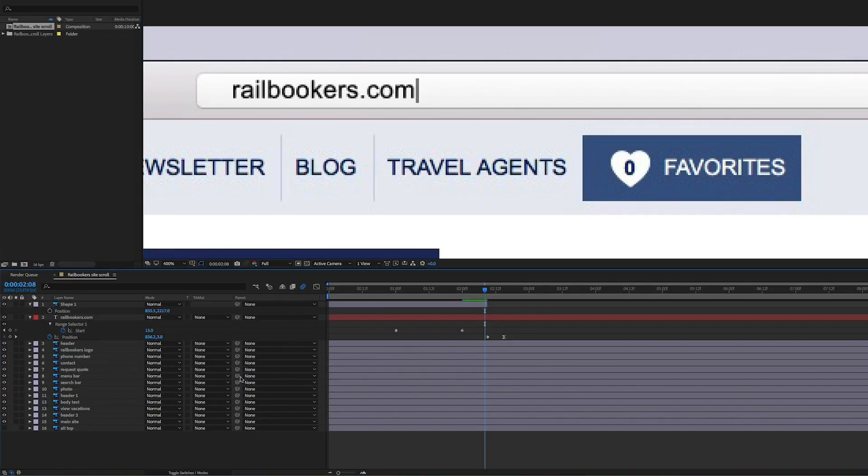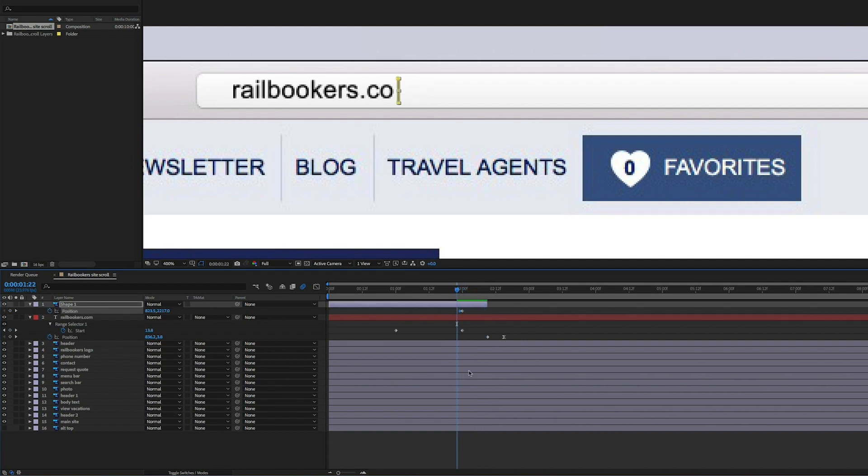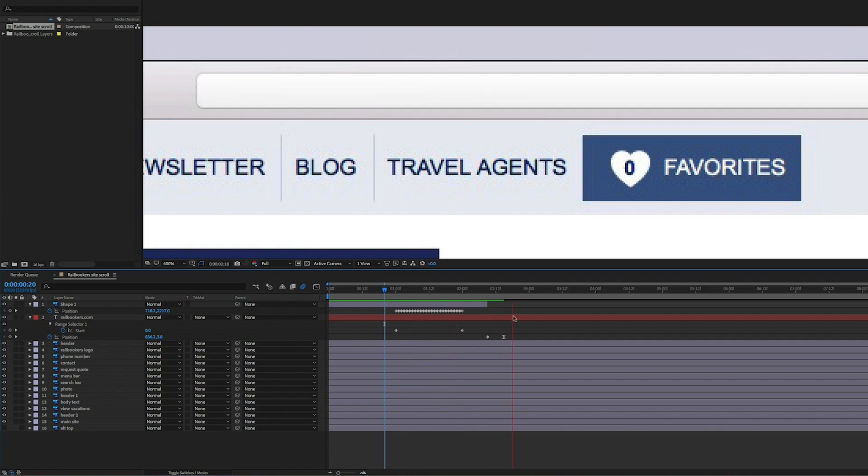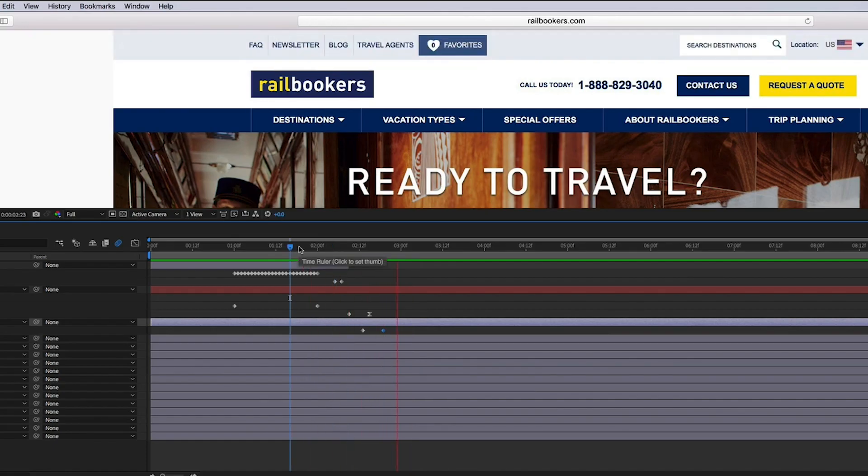Finally, I added a cursor by creating a line and keyframing the position to match the typing on of the text. Now that we have the URL section done, we can move on to the actual homepage.